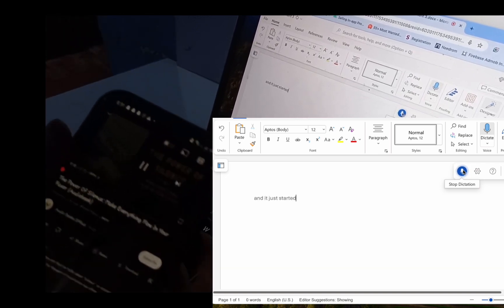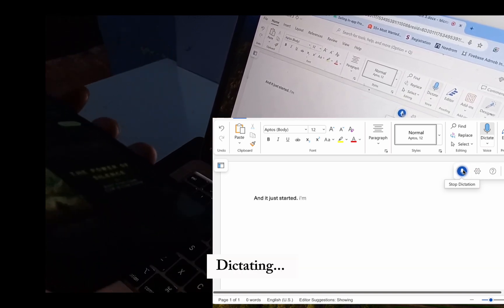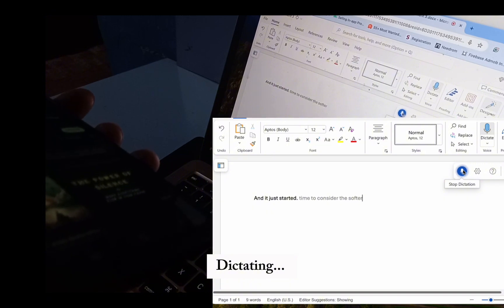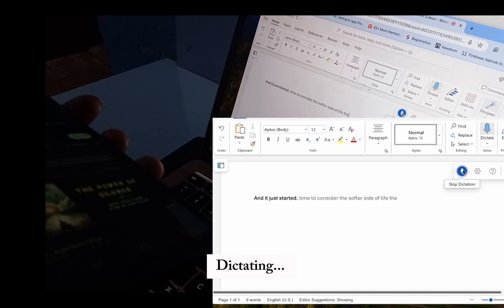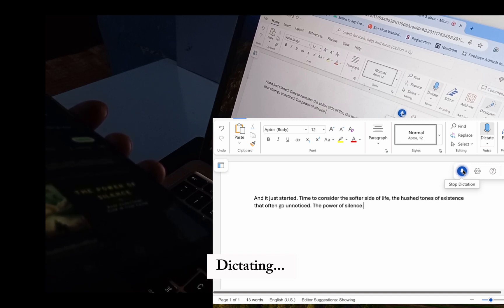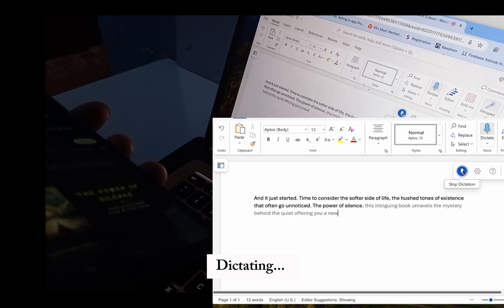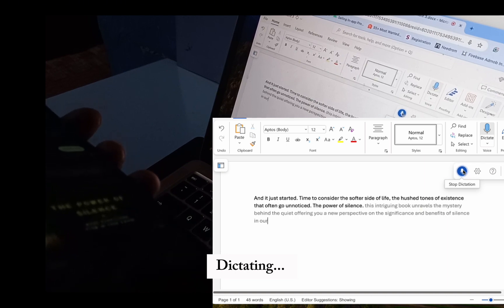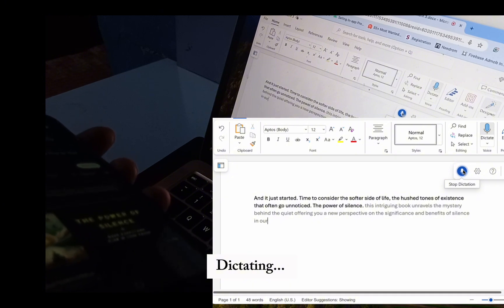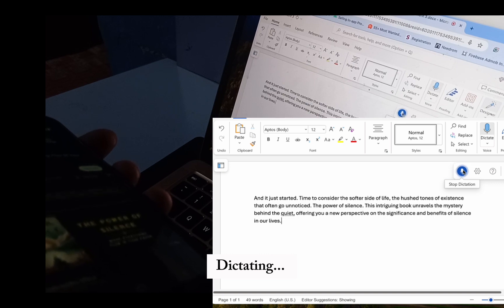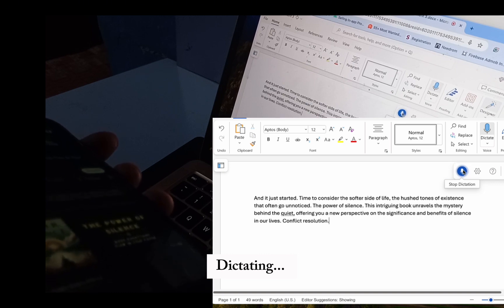Time to consider the softer side of life, the hushed tones of existence that often go unnoticed, the power of silence. This intriguing book unravels the mystery behind the quiet, offering you a new perspective on the significance and benefits of silence in our lives. It's not just about the absence of sound. It's also a tool for self-reflection, a pathway to inner peace, a strategy for effective communication, and even a solution for conflict resolution.